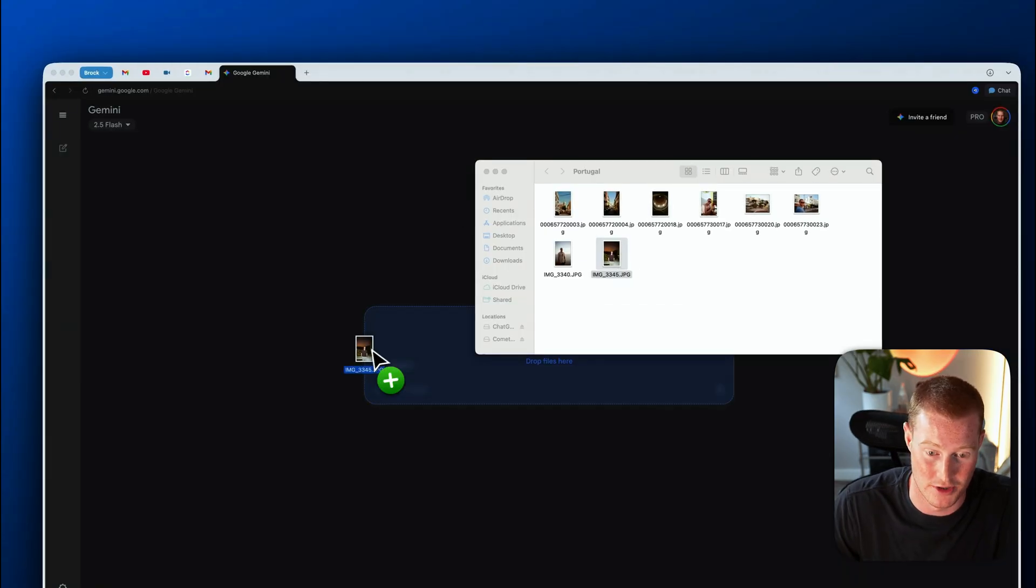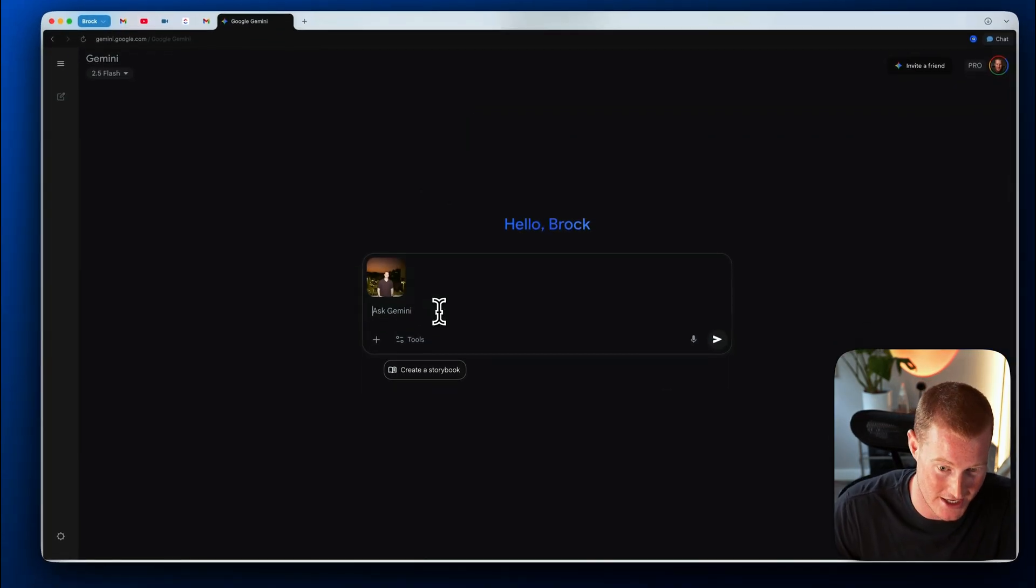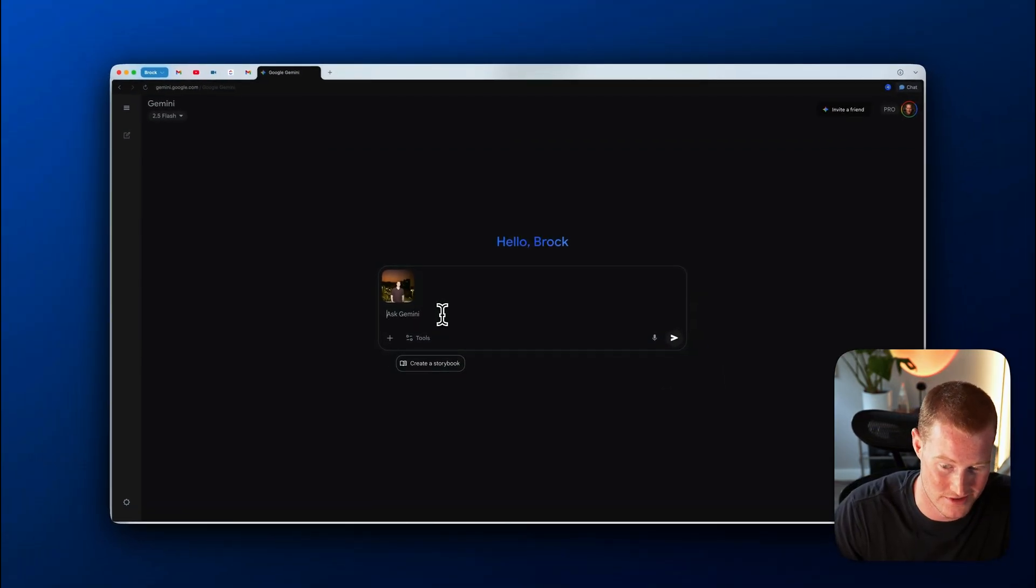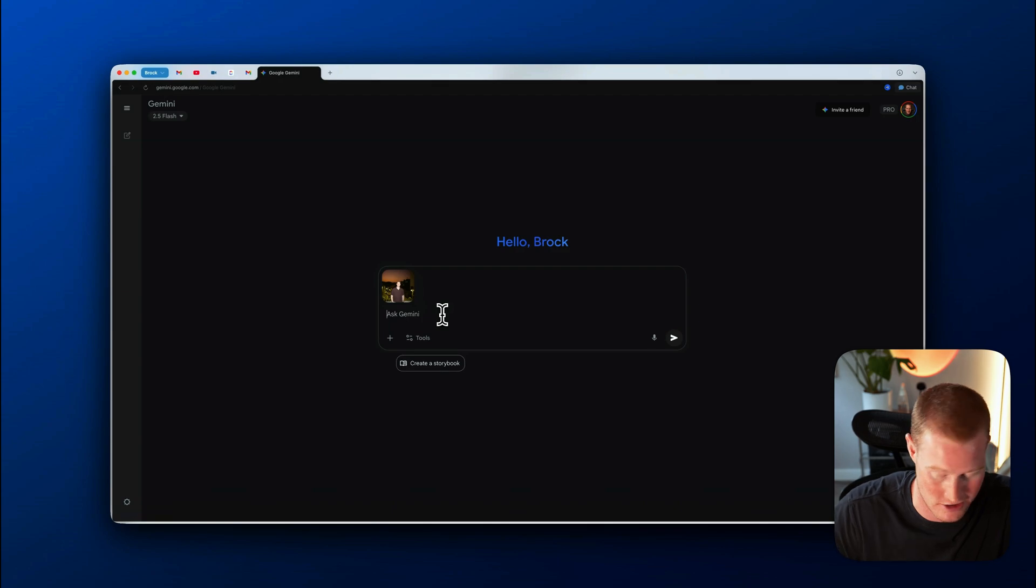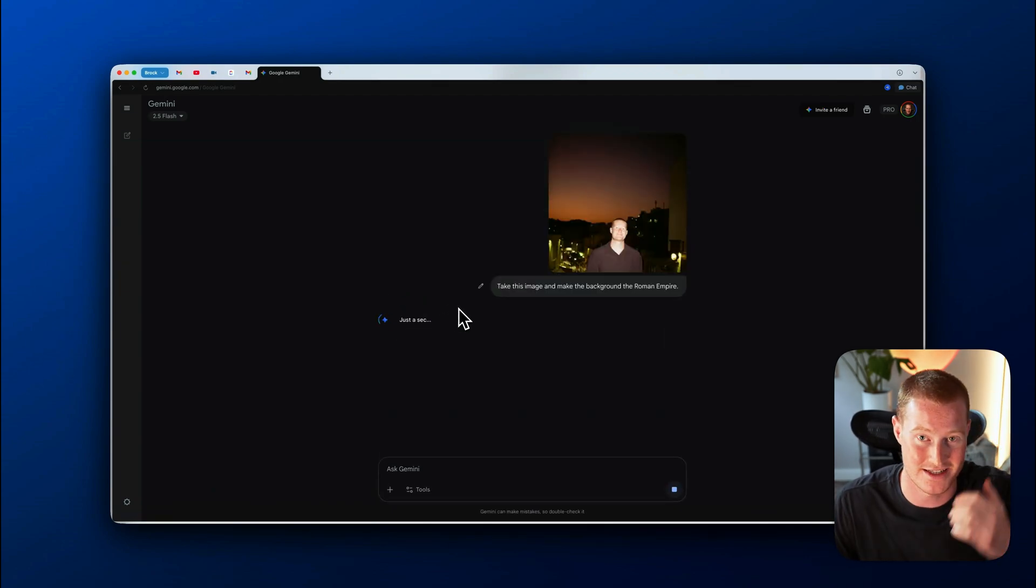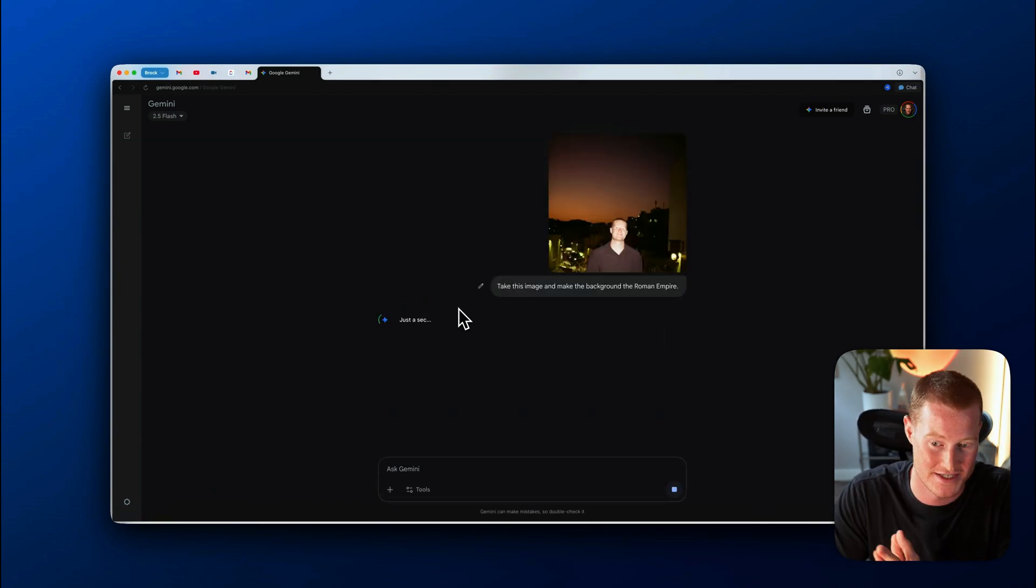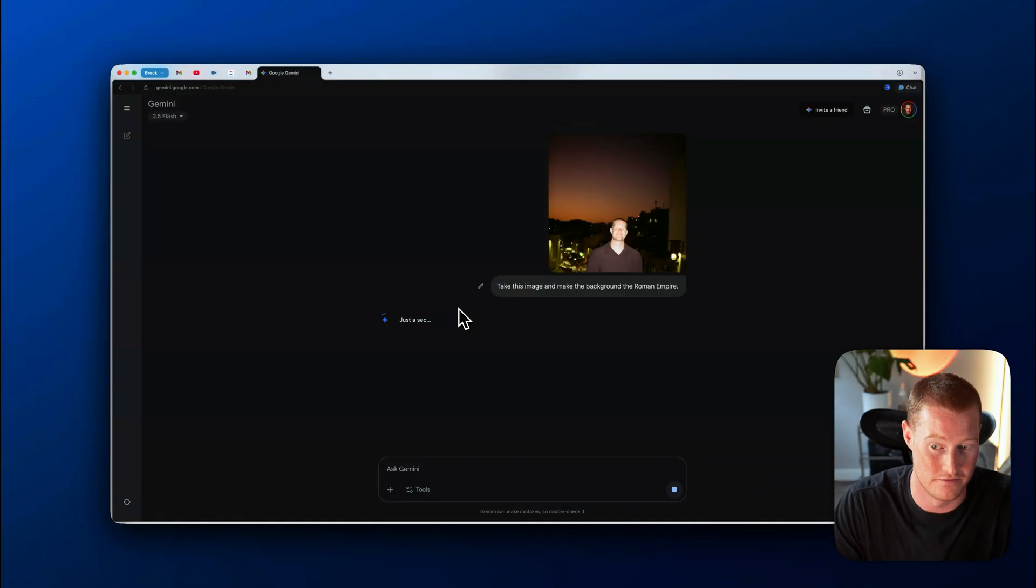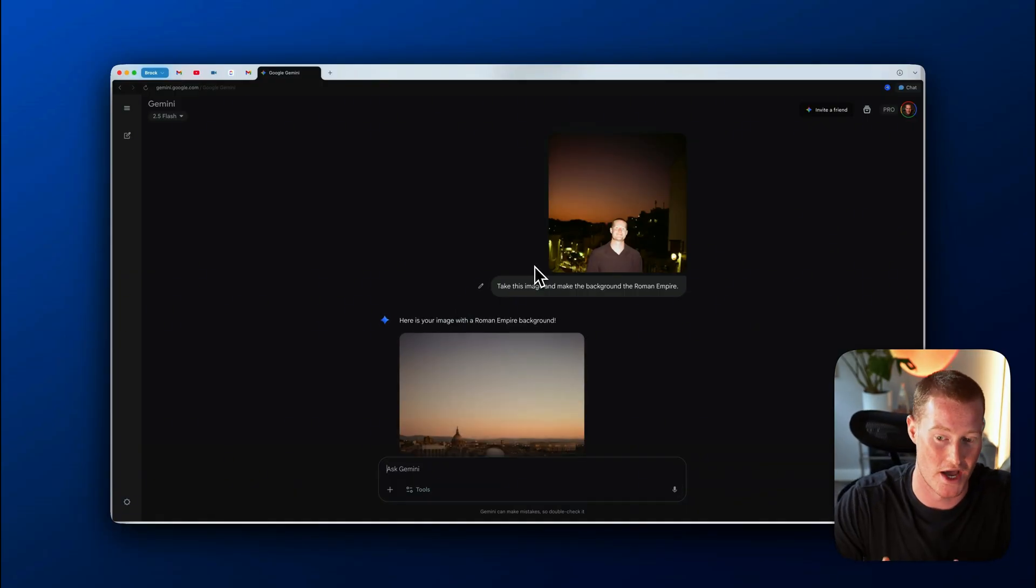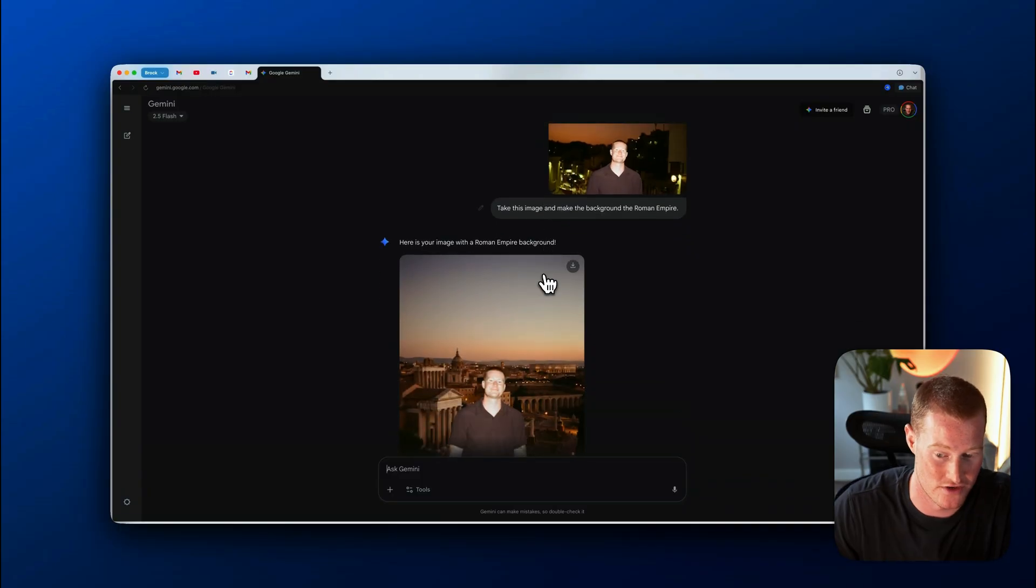So I'm going to upload this to Gemini. I'm basically going to say, take this image and make the background the Roman Empire. Again, I'm giving it a super simple prompt. And basically in like five to 10 seconds, we're going to get an output here of this insane edit and make sure to say that in this video, cause I'm going to break down exactly why this is so game changing and how it's going to change everything.